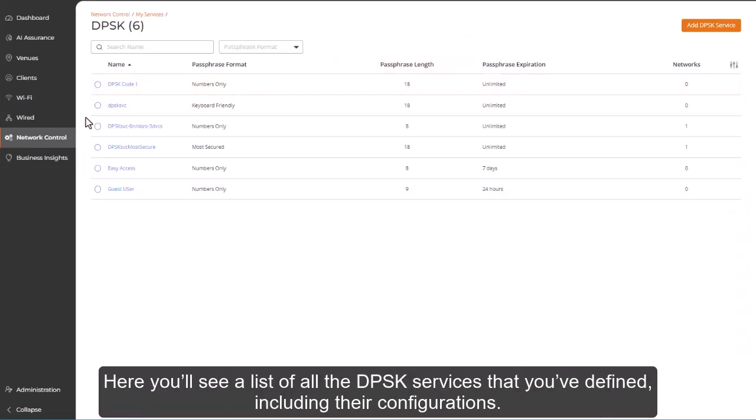Here, you'll see a list of all the DPSK services that you've defined, including their configurations.